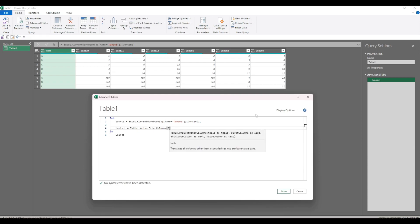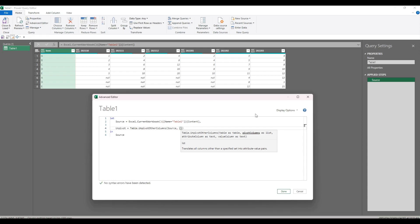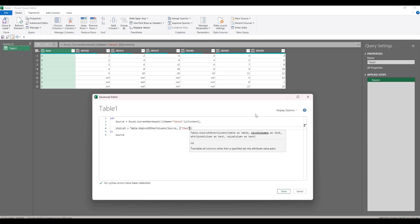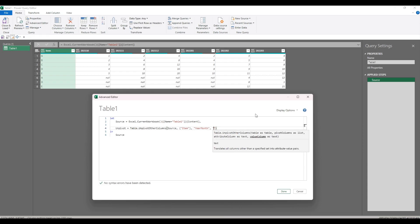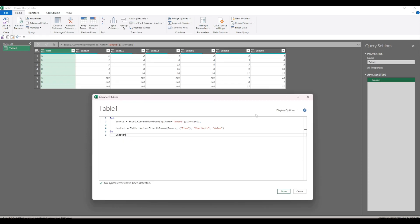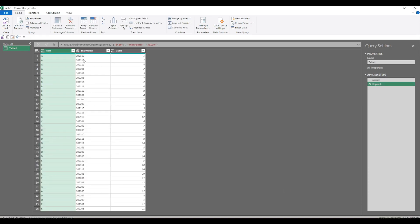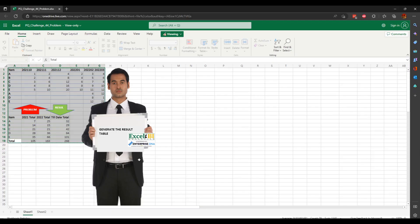We want to unpivot the source table. The pivot columns we want to keep static are item. The attribute column we are going to call year month, and the value column just value. And that's unpivot. Now in order to get these totals, we need to have a year to sum to.